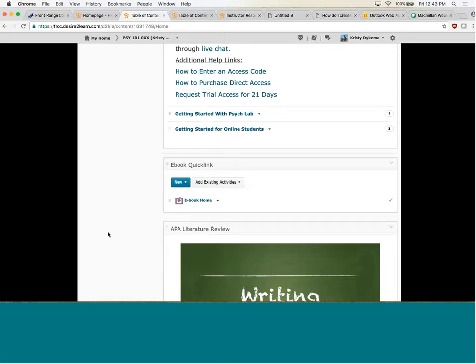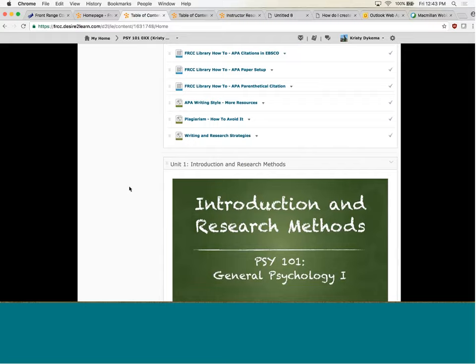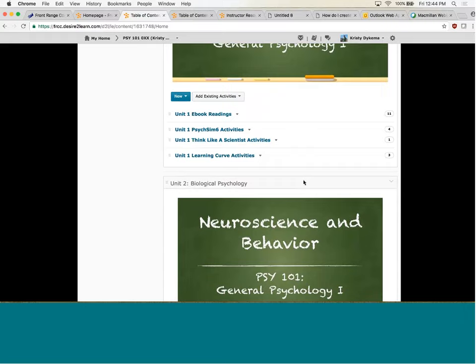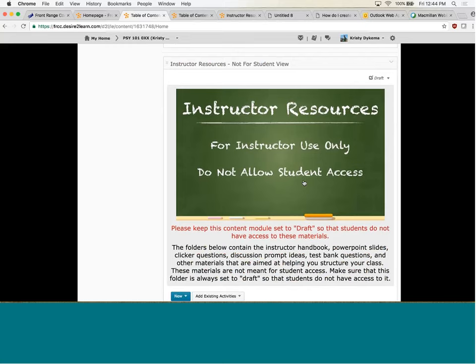We require APA papers within our courses. So there are a bunch of writing resources that I put in there for Front Range students to use, including our library. Then every unit has e-book readings, PsychSim activities, Think Like a Scientist, and Learning Curve activities, which I'll show more about later. Scrolling all the way down, the last module I had in here was the instructor resources. This is set in D2L for draft, so instructors are the only ones with access — students do not see this.